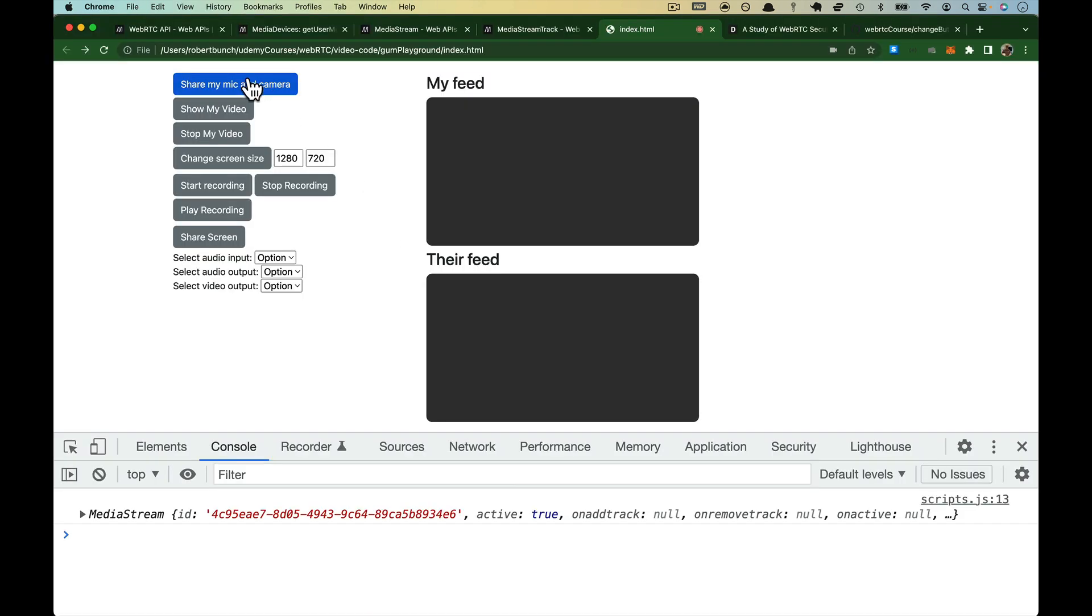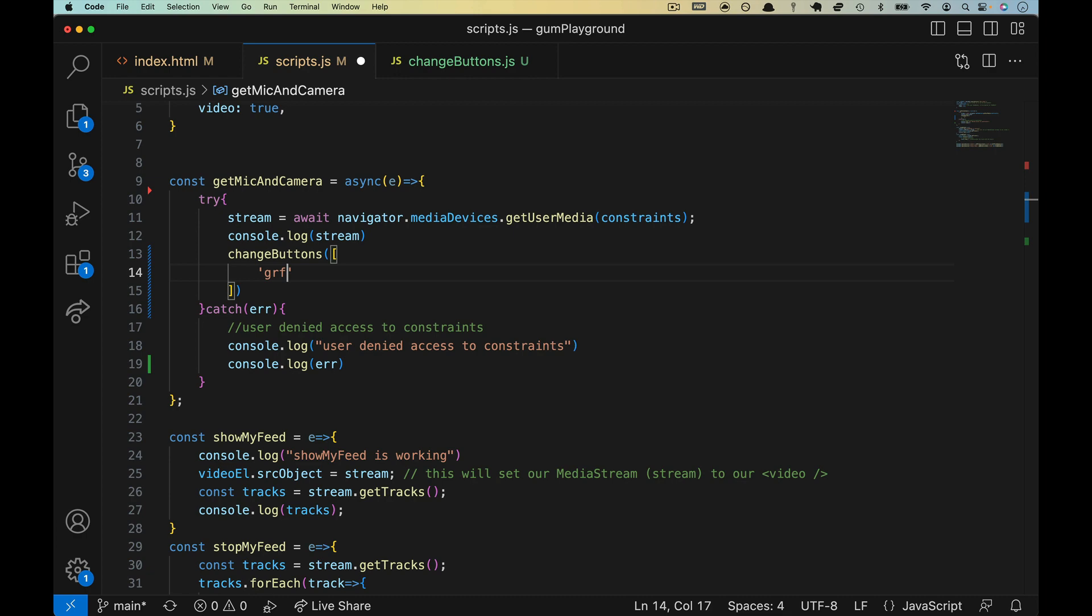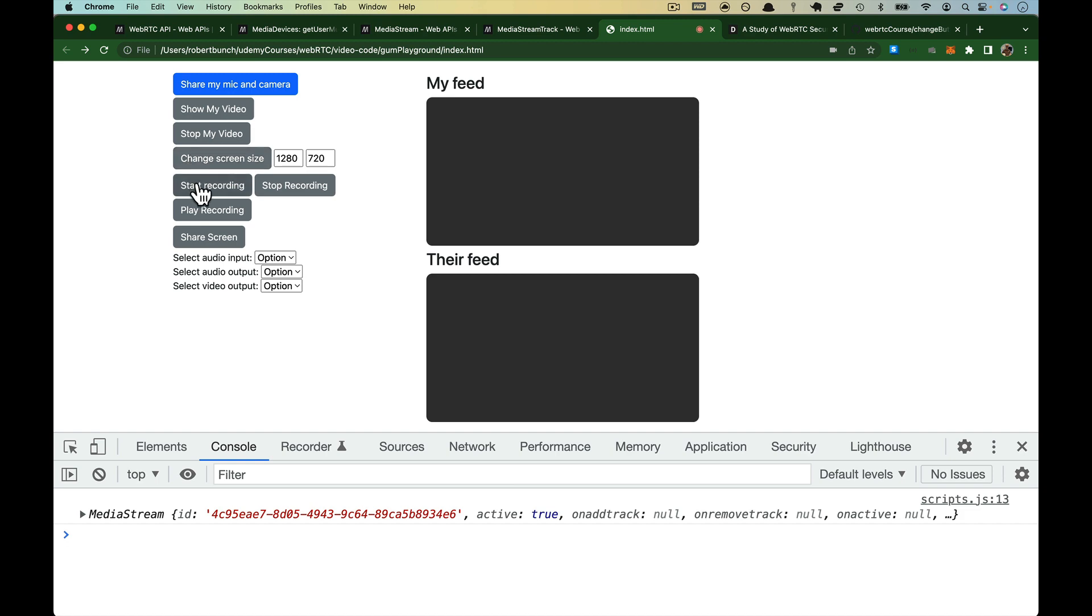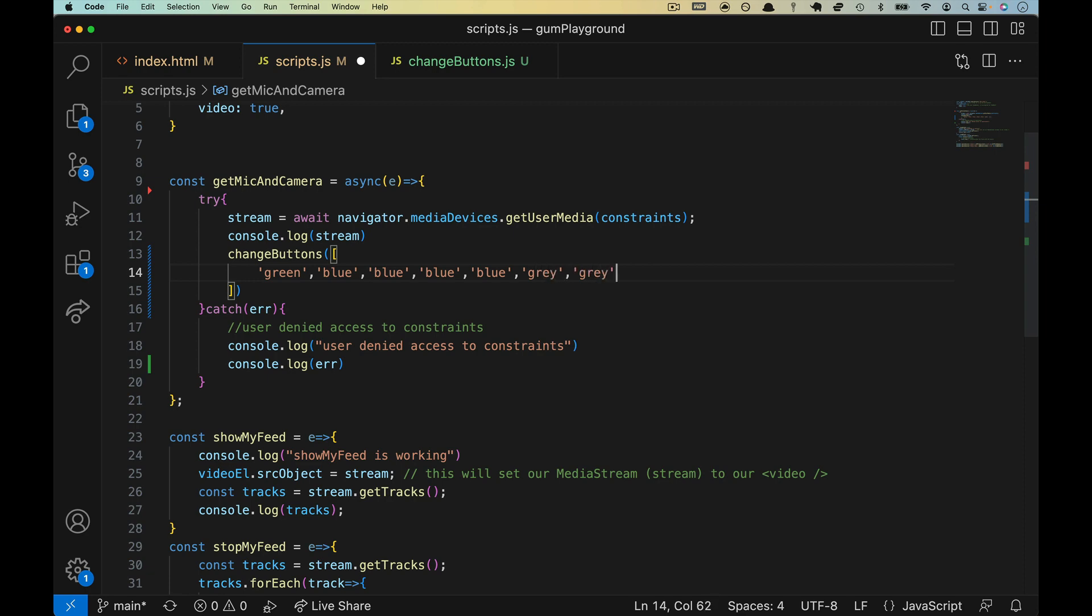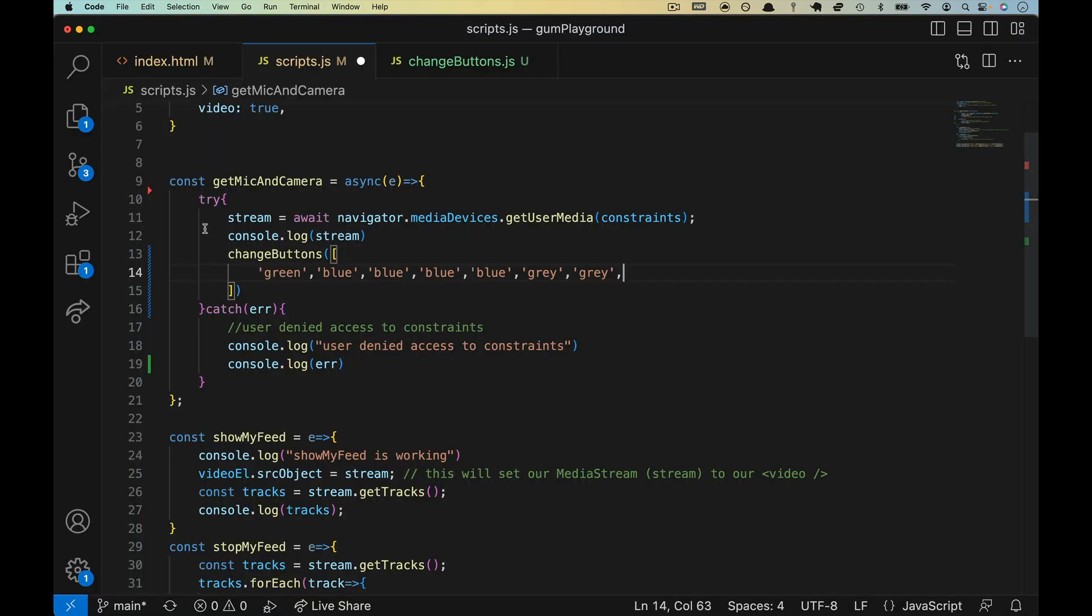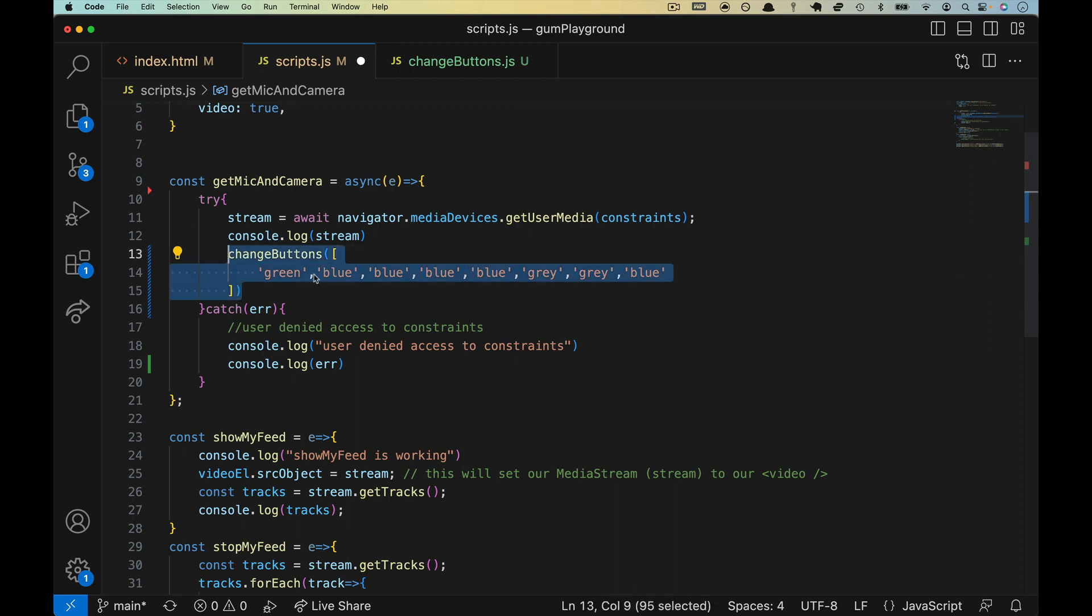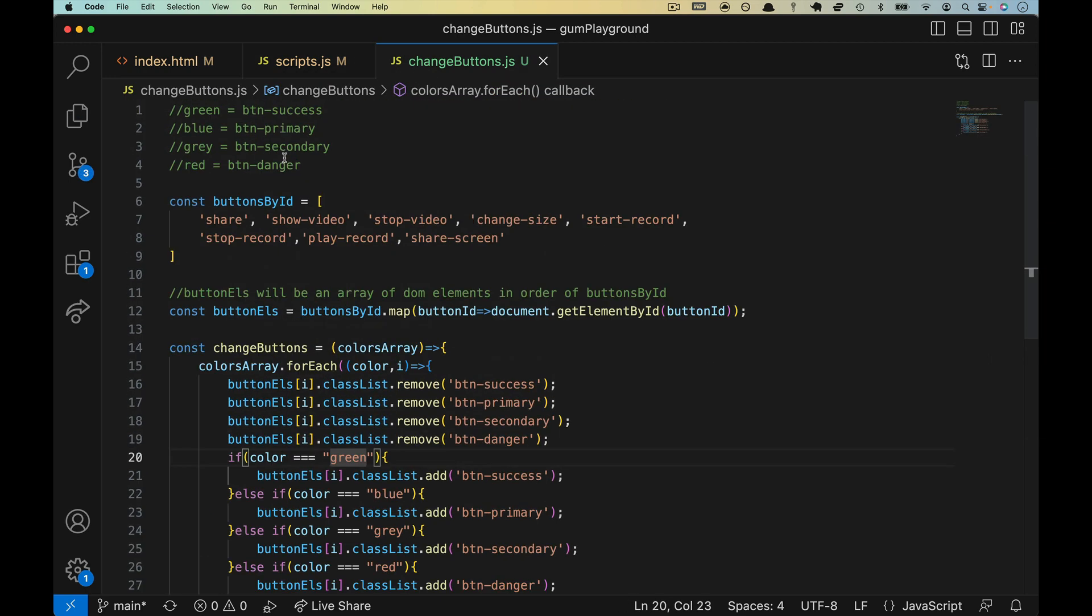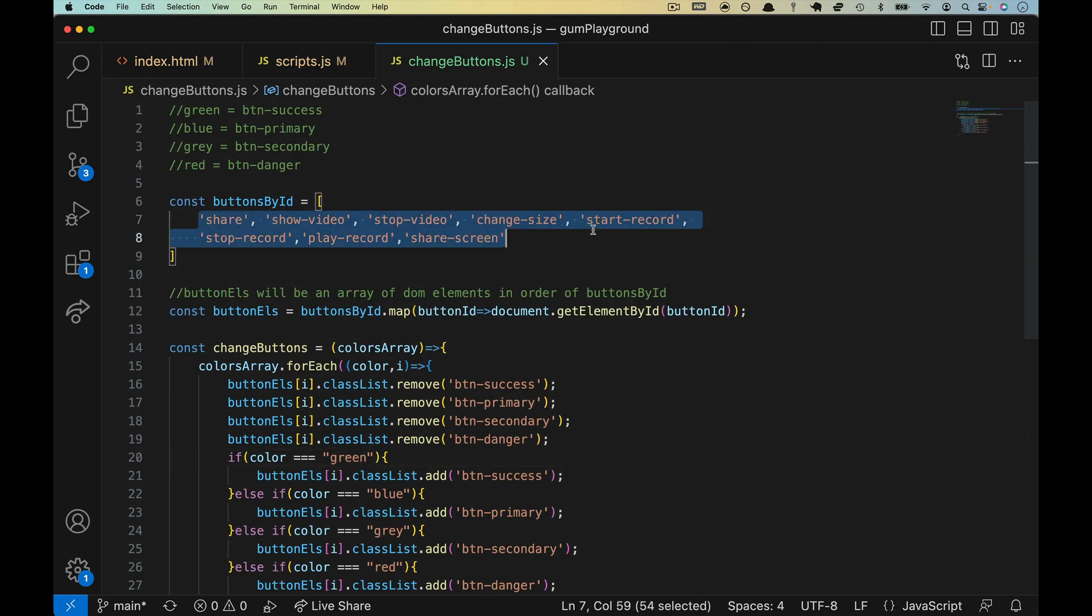And what we're going to pass change buttons is an array, and the array will be the list of colors in order. So the first element needs to turn green, so I'm going to put green in here. The second element, third and fourth, are all blue, and the fifth start recording as well. So we'll have blue, comma, and then I'm going to copy this. So this is three, four, and five. The next two will remain gray because, again, you can't stop recording until you've started, and you can't play until you've stopped. And then lastly, share screen is going to be blue. So change buttons will get called. It will pass an array, and it will pass an array.